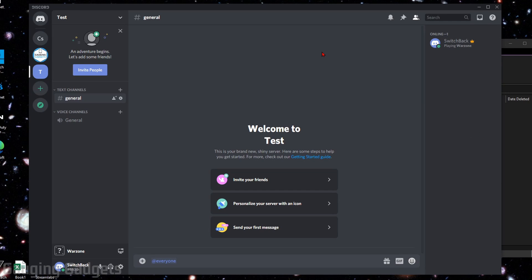Hey guys, welcome to another Gauging Gadgets Discord tutorial video. In this video, I'm going to show you how to mute @everyone on any server that you're a member of. This can really help cut down on notifications for @everyone. I find it really annoying when I open up Discord and I have tons of @everyone notifications when I really don't care about those notifications at all.